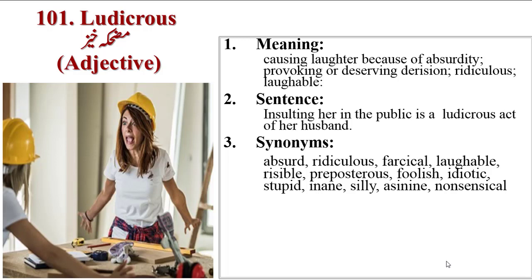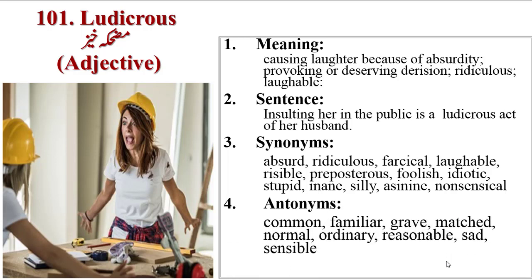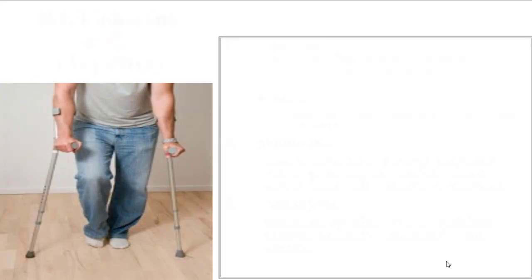Antonyms are common, familiar, grave, matched, normal, ordinary, reasonable, sad, sensible.